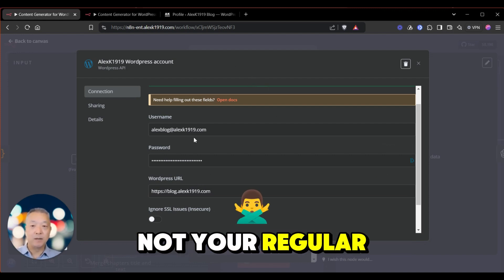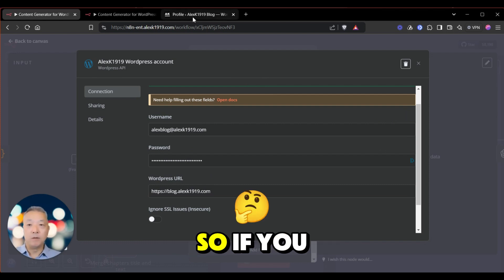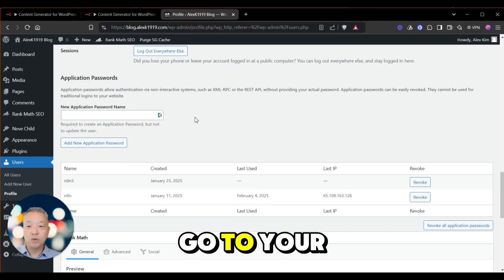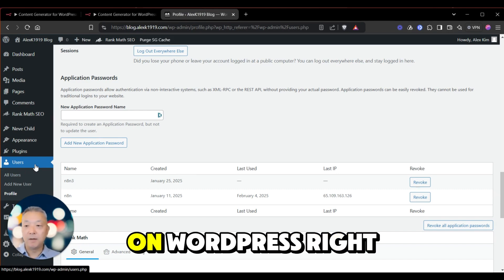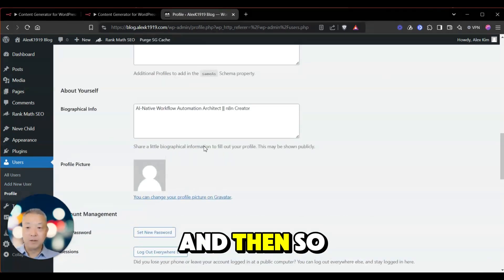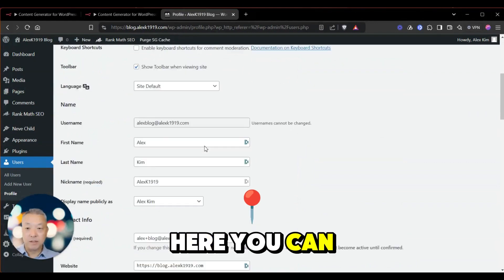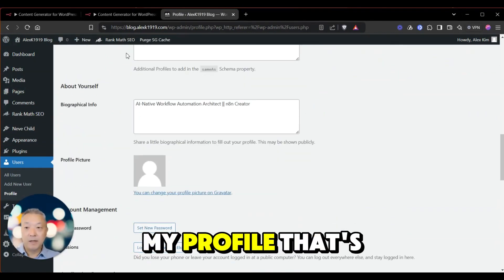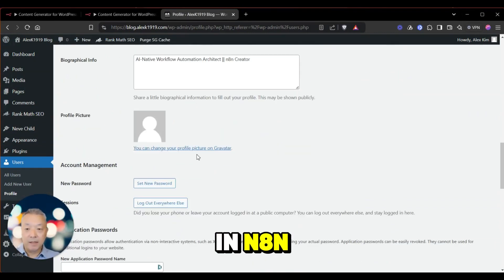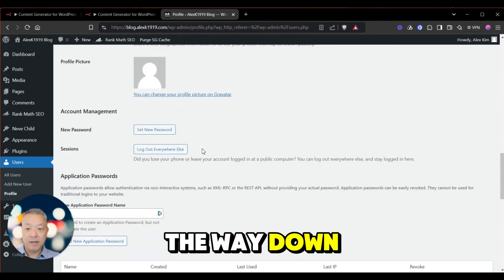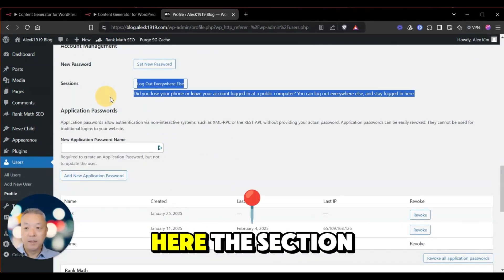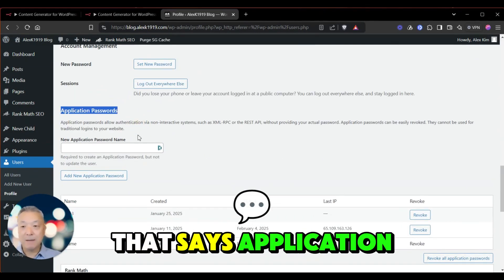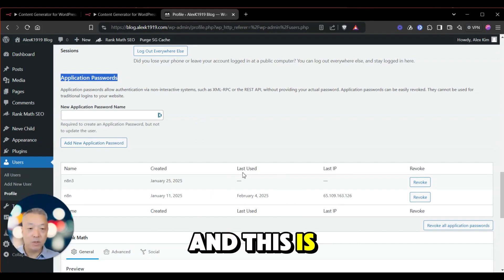So if you go to your user profile on WordPress, right, click on your username. And then you can see I have my profile. And so you want to go all the way down, and you'll see this section that says application passwords. Okay, and this is what you need.